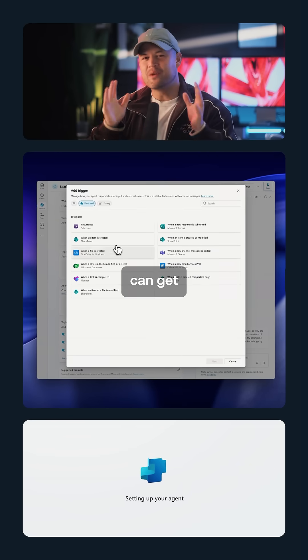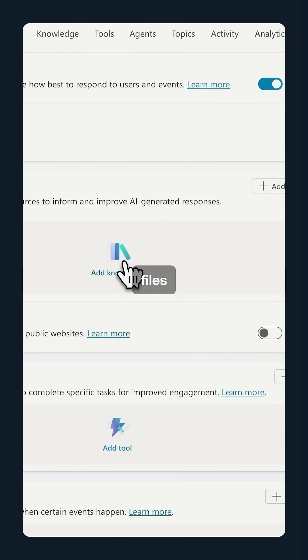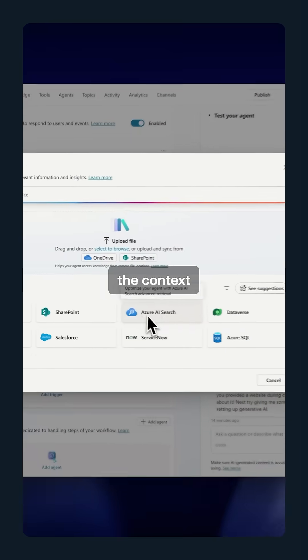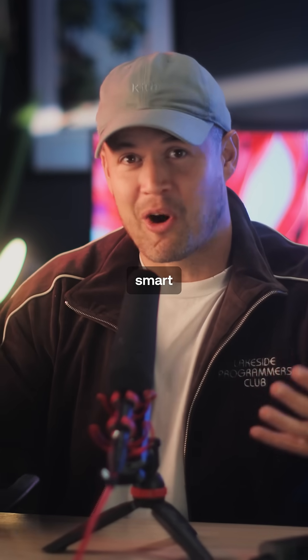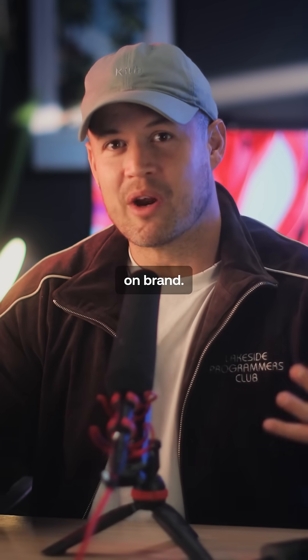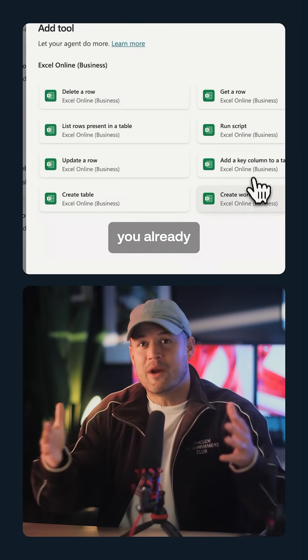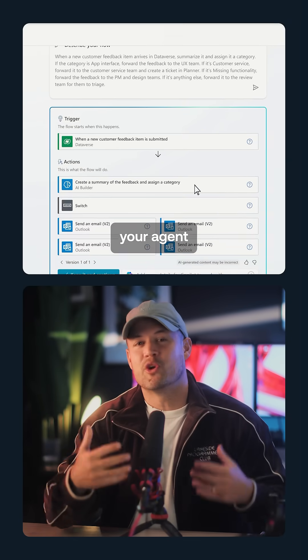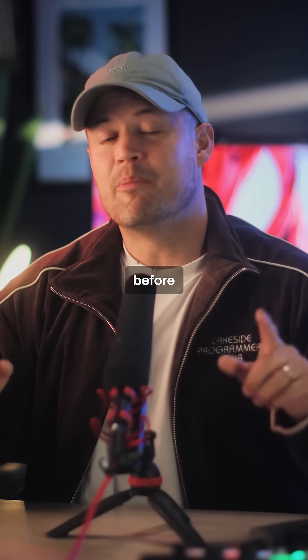Here's where you can get really specific. You can upload files or connect your own data system to give your agent the context it needs to sound smart and stay on brand. Copilot Studio also works with many tools you already use and lets you set up custom triggers so your agent knows when to jump in.